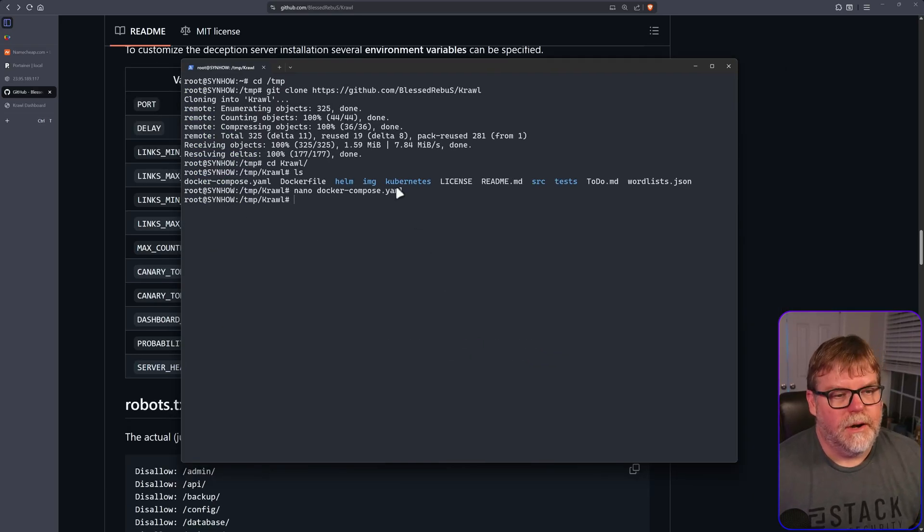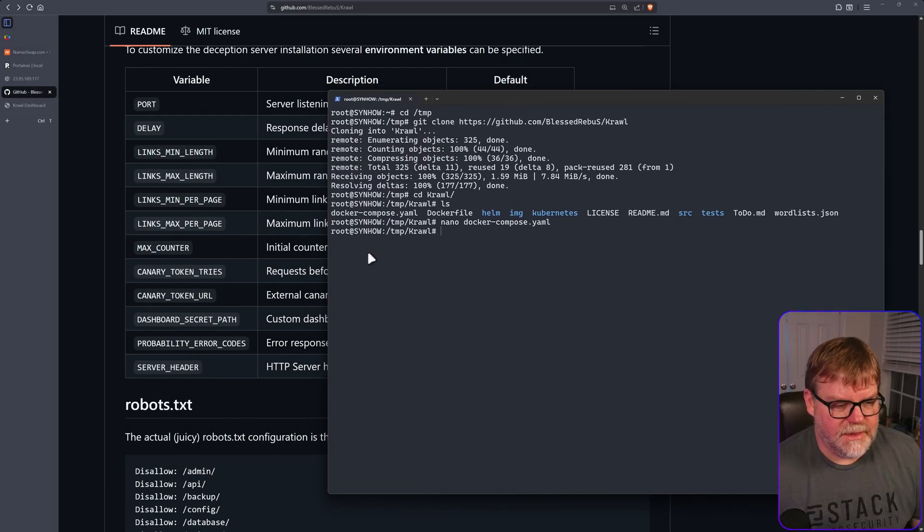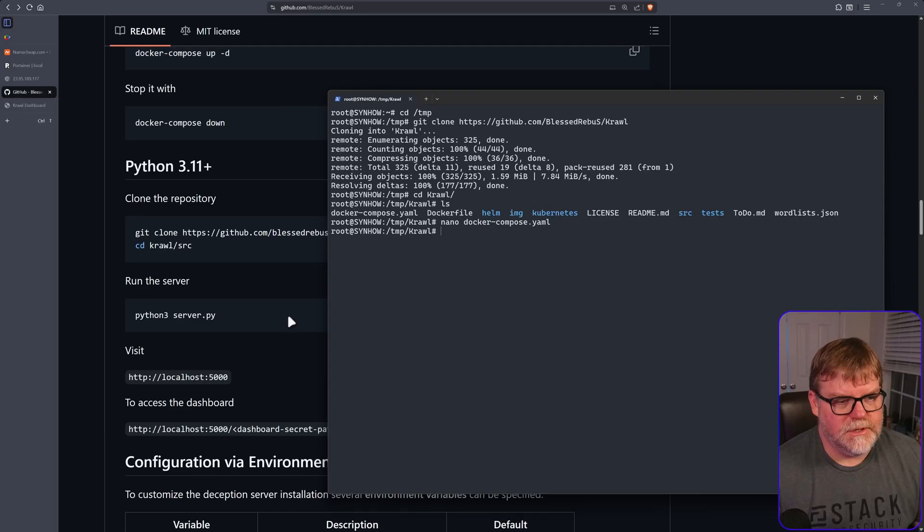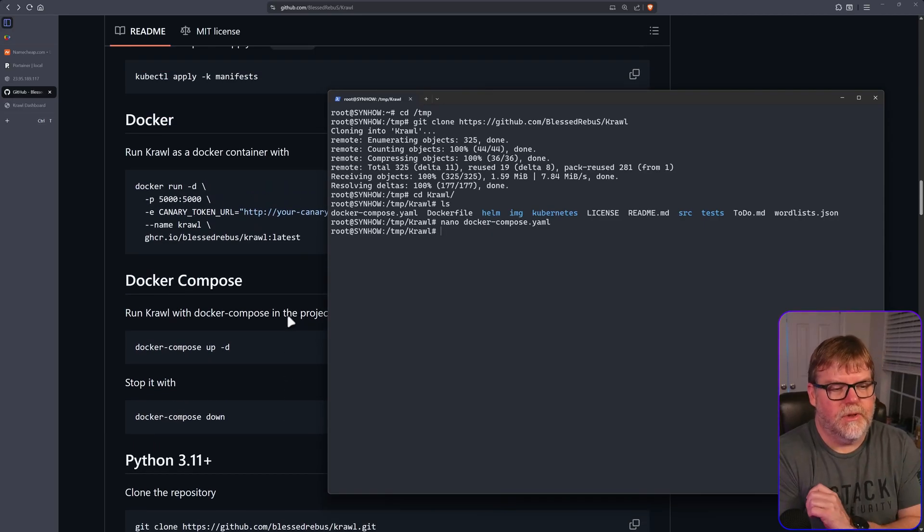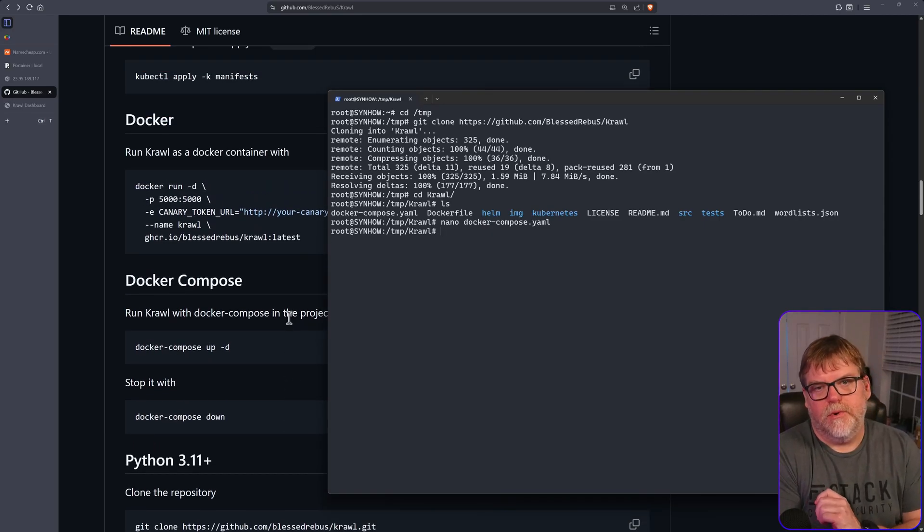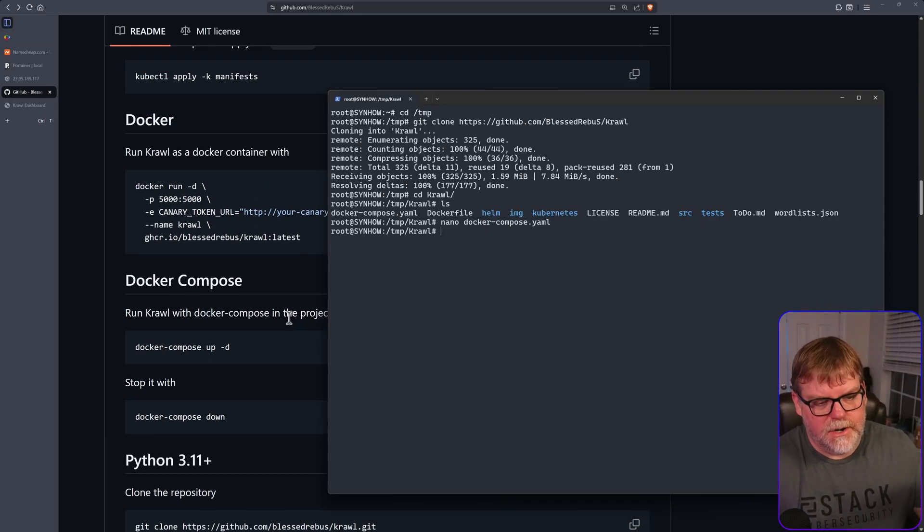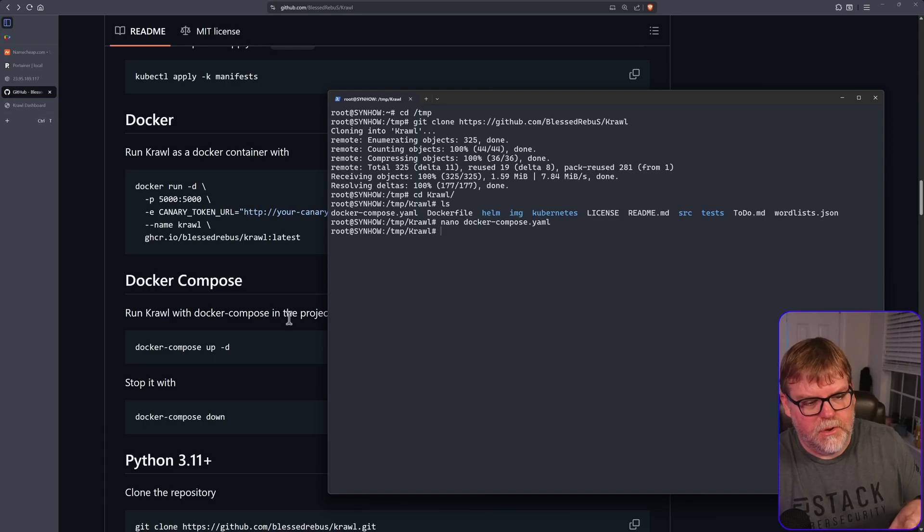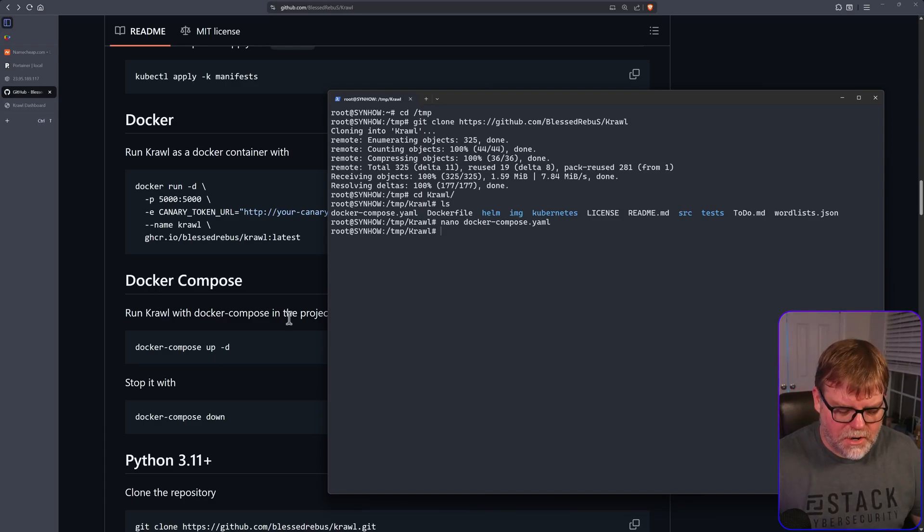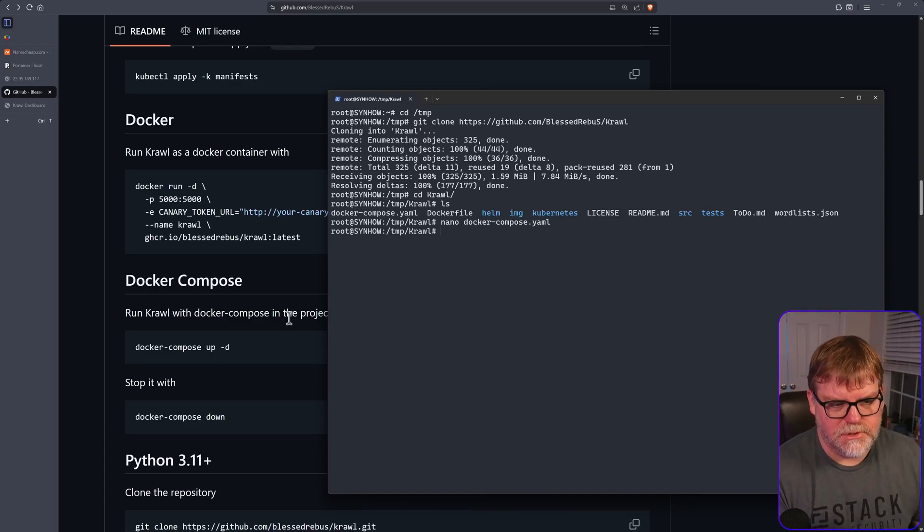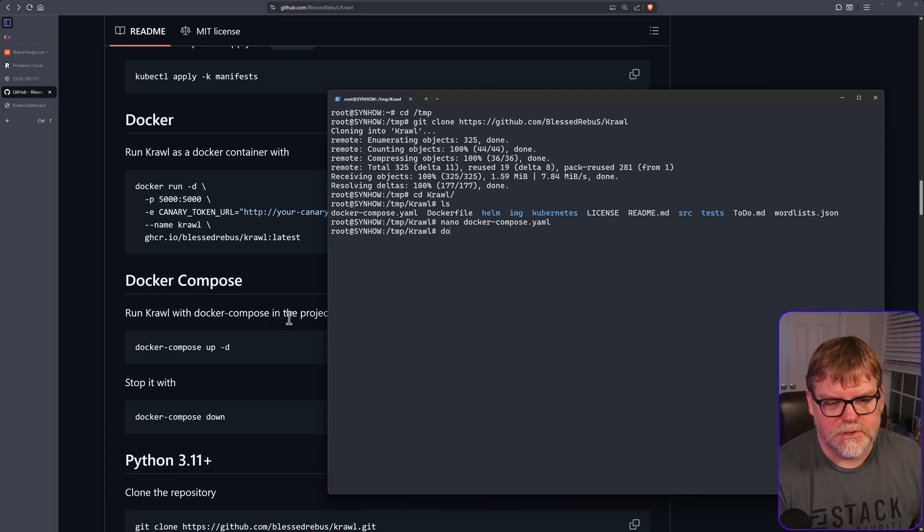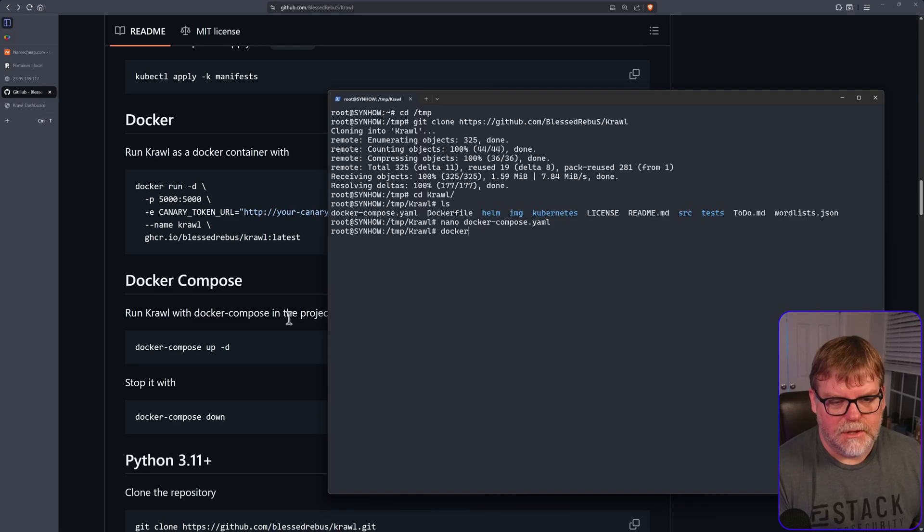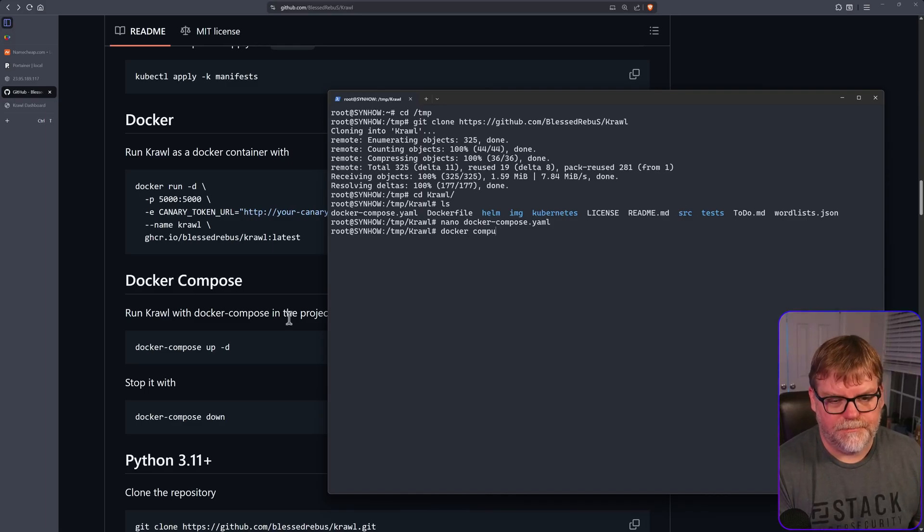All right. Now we have saved that. All we have to do is pretty much build and deploy this. We're going to be using the Docker compose up. You can also use Docker compose. Doesn't always get the default installer. We can also just do Docker compose.